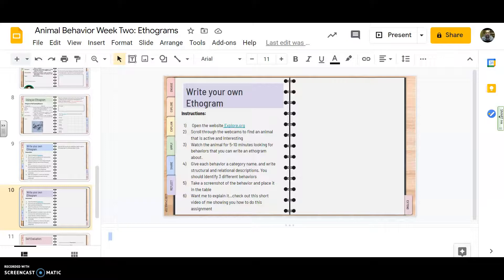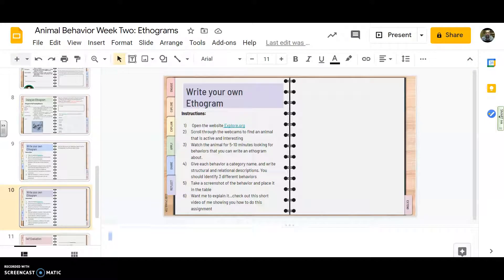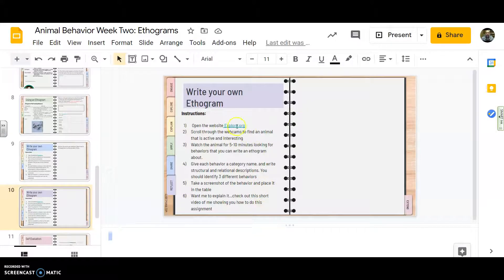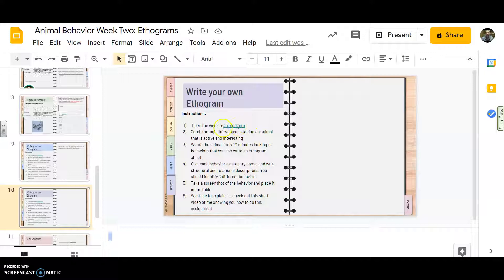Alright. So in this section of your digital notebook, you're going to be writing your own ethogram. And you're going to do this about a behavior that you're going to observe yourself. You're going to come up with the categories and the structural and relational descriptions. And if you want to know what the ethogram should look like, there's lots of examples on the previous pages of your digital notebook here.